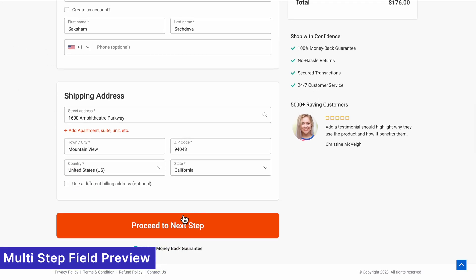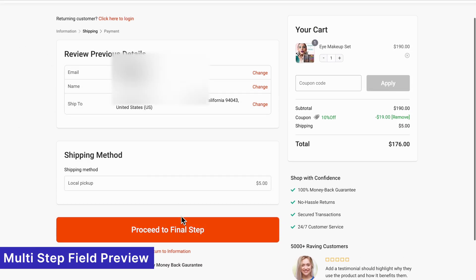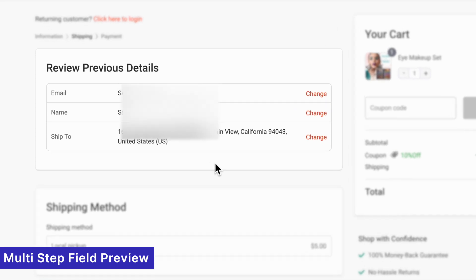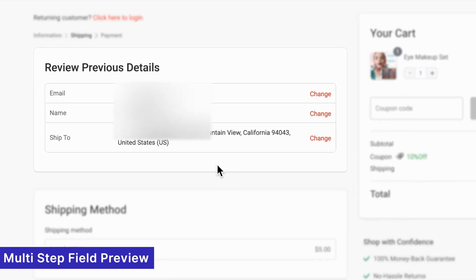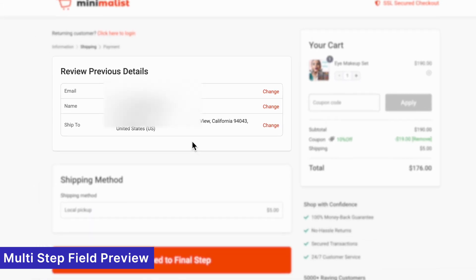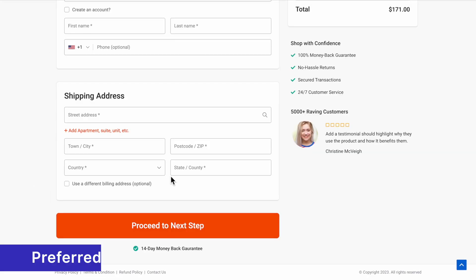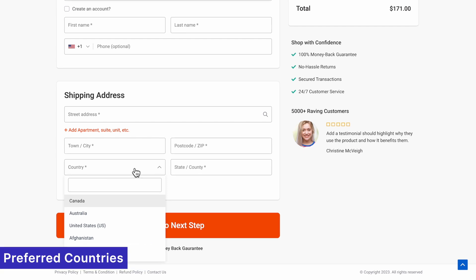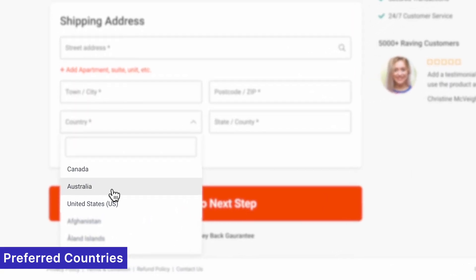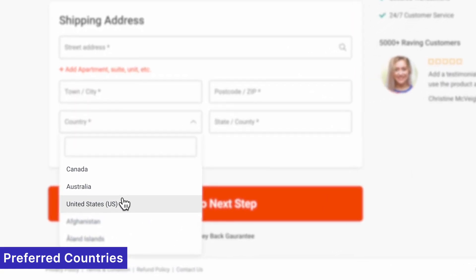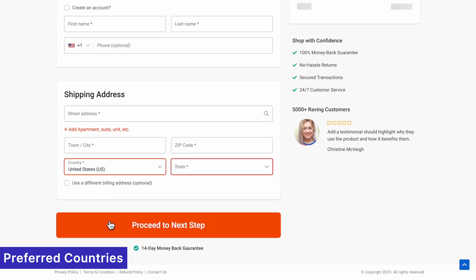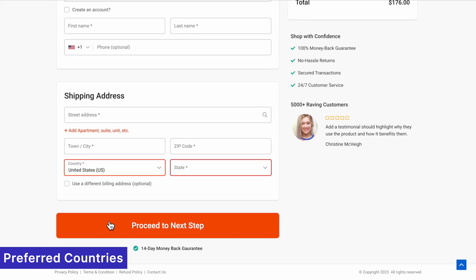Empower customers with multi-step field preview, which lets them review details from previous steps for added confidence and clarity during checkout. With preferred countries, you can prioritize your top-selling regions in the dropdown list, saving time and enhancing the shopping experience for your global audience.